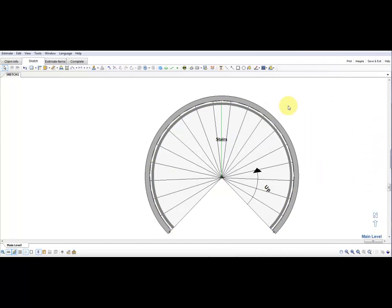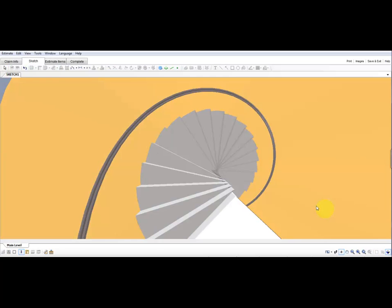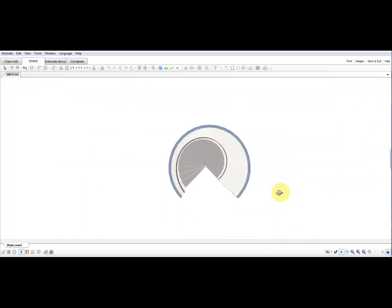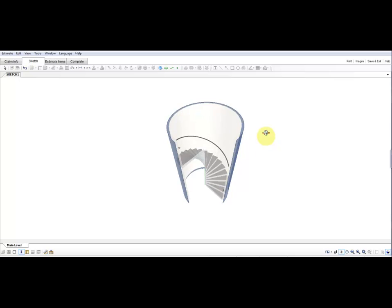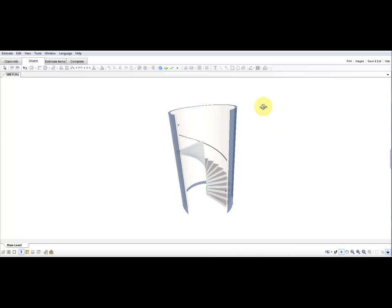Once you've completed that, go down and look at it in the 3D, and you'll notice you've created a nice spiral staircase. Now I'm going to click back out of 3D.